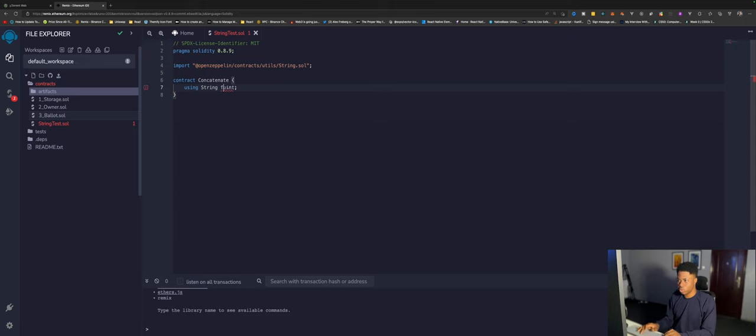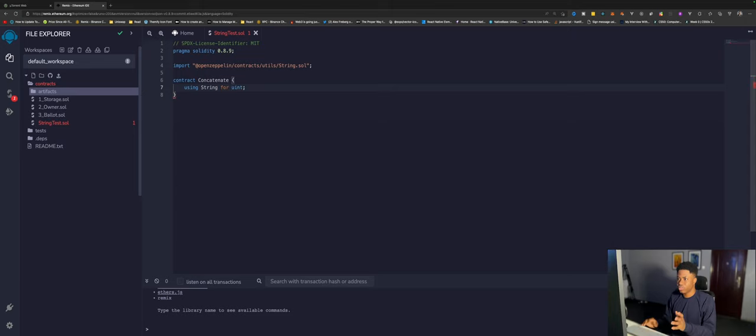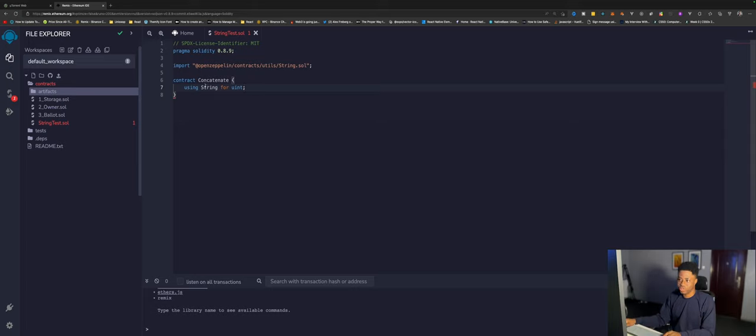We're telling the Solidity compiler to make use of the strings library for all uint data types.